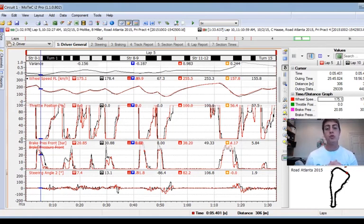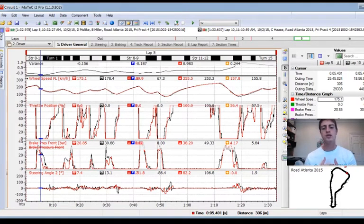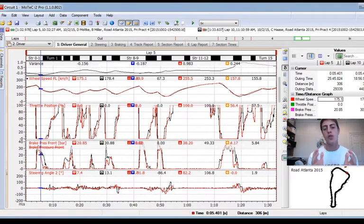Hey guys, welcome to Racers 360. We're going to go through data this week and how professional drivers can quickly identify where they're gaining and losing time. We're also going to show you some different driving techniques and show them in data on how we gain time in the wet.